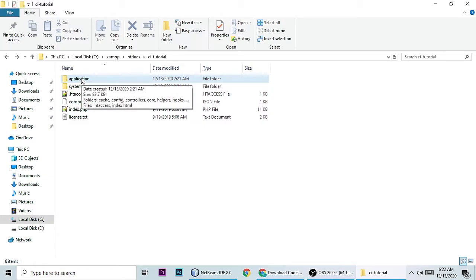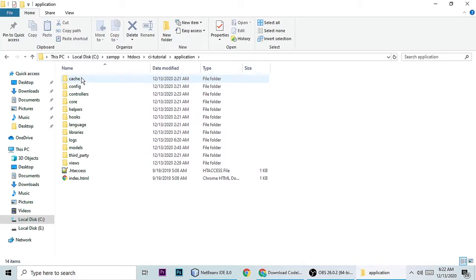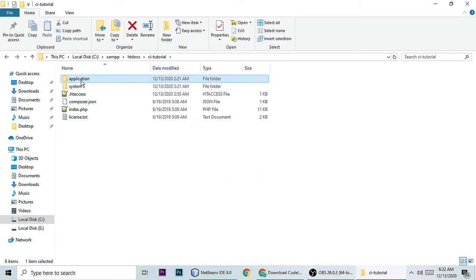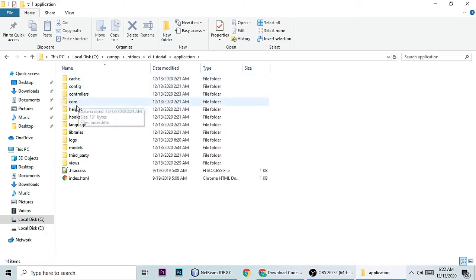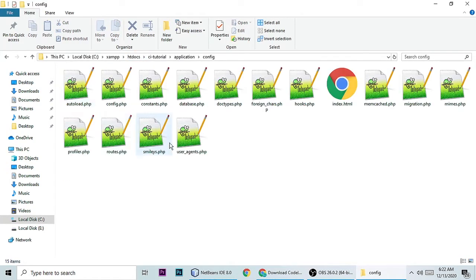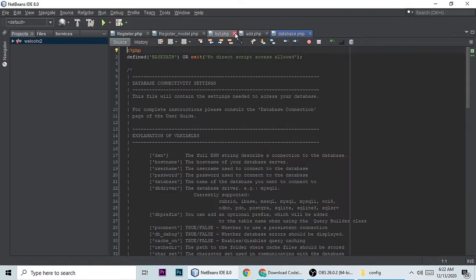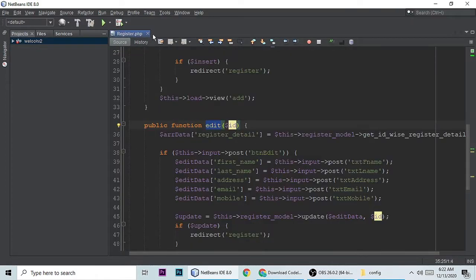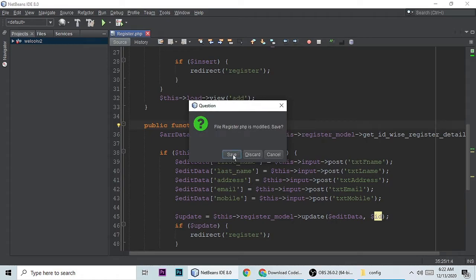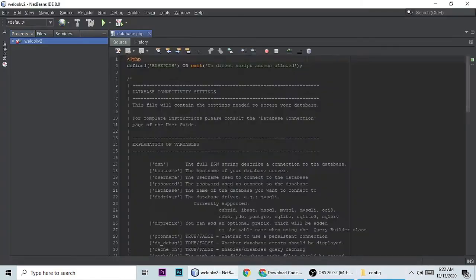First we need to configure our CodeIgniter installation. I'm teaching you the very basics. After downloading, go to the application folder, then go to config. Here we need to change three files. The first is database.php — let me open that and close all the previous files.